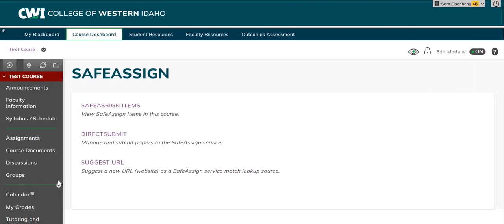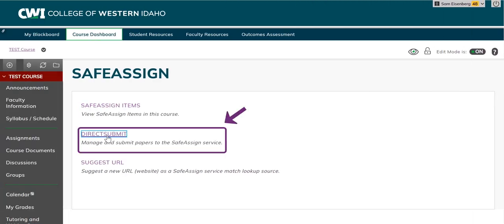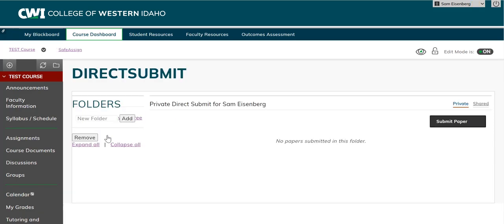If you forget to sync your assignment to SafeAssign, you can submit directly by selecting the Direct Submit option.